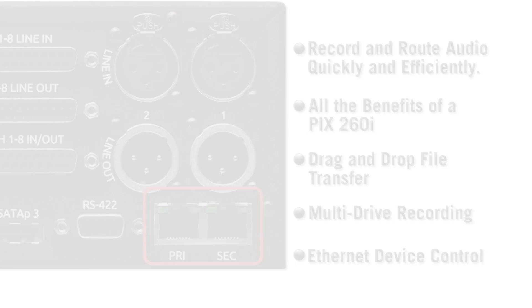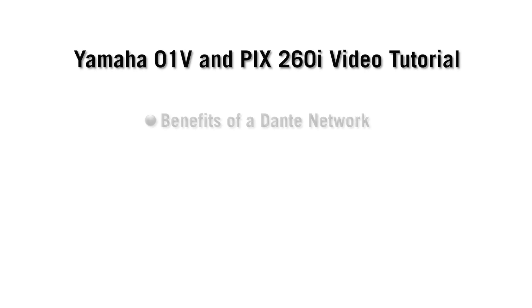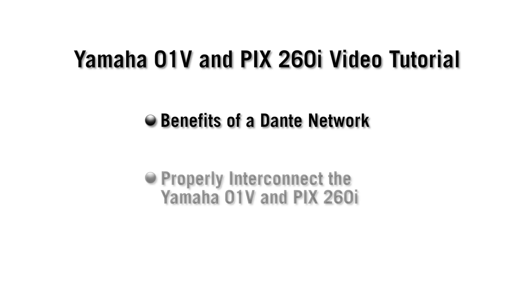In this video tutorial, we will explore the benefits of a Dante network and learn how to properly interconnect the Yamaha O1V and the PIX260i.